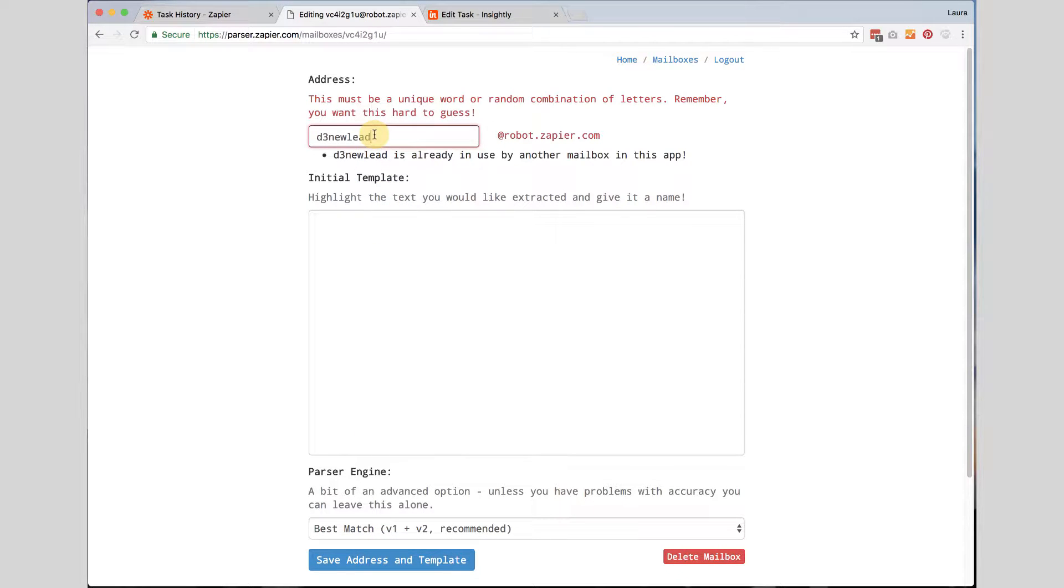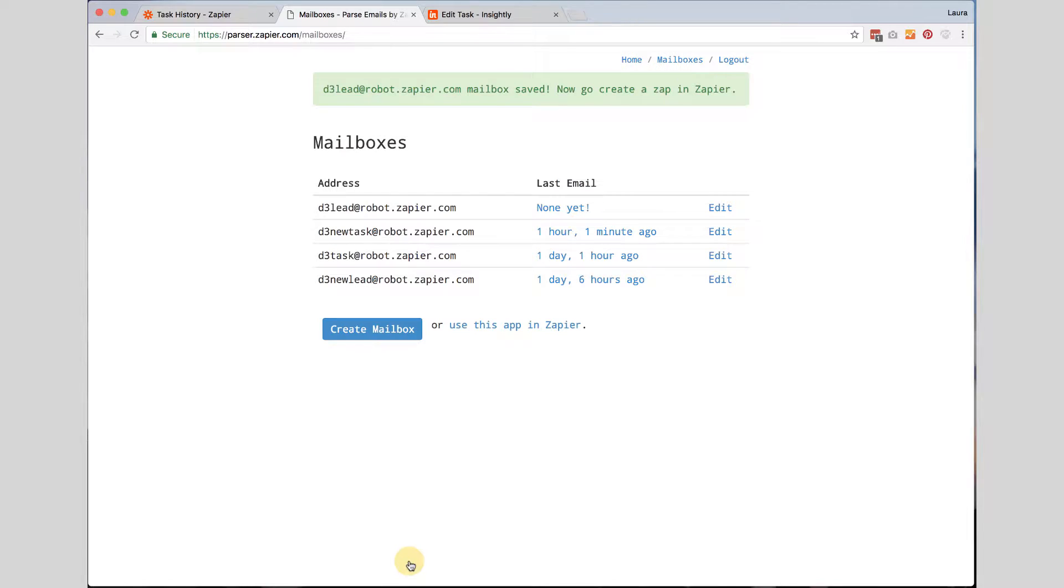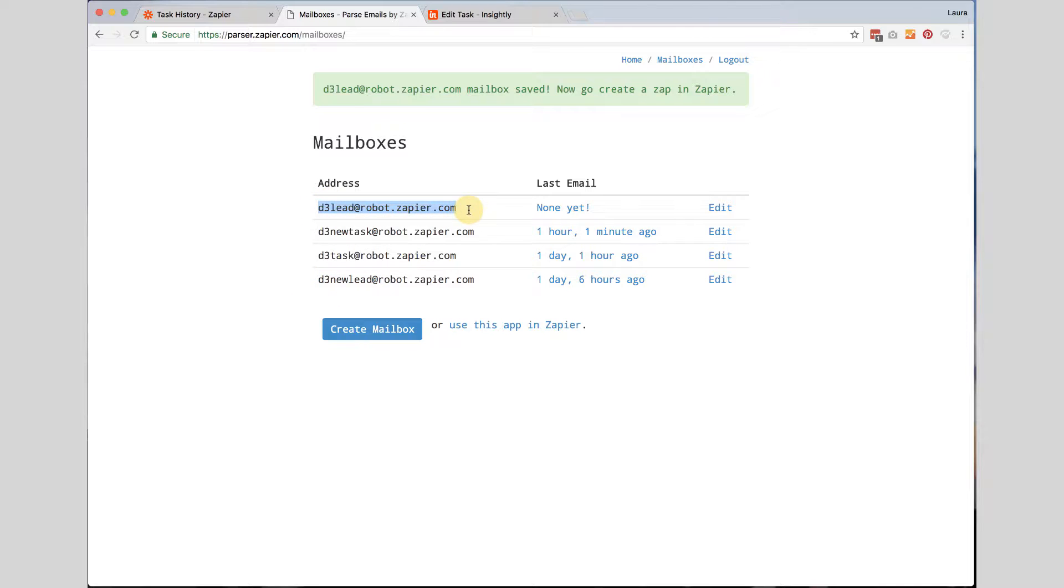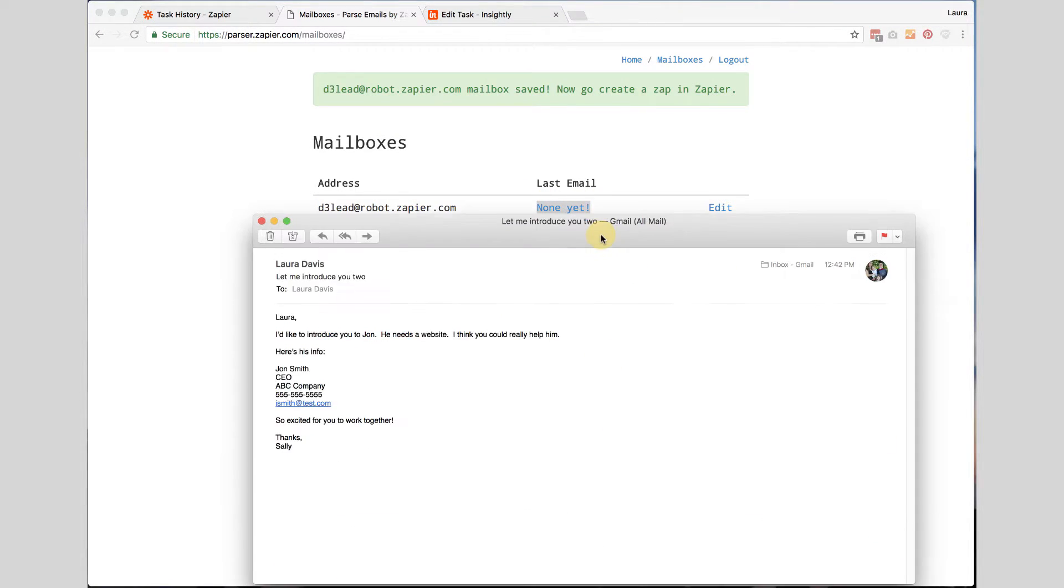It must be unique. I guess someone else might be using that. Let's do D3 lead maybe. I have got D3 lead at robot.zapier.com and I see I am using that one already so that would be why. Now it says that I have no email yet so I want to go ahead and forward myself an email.